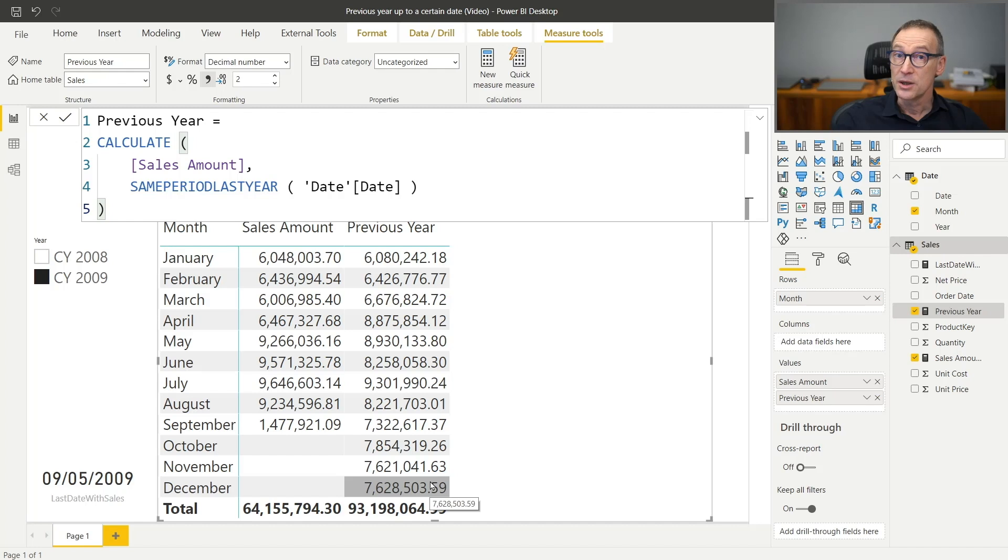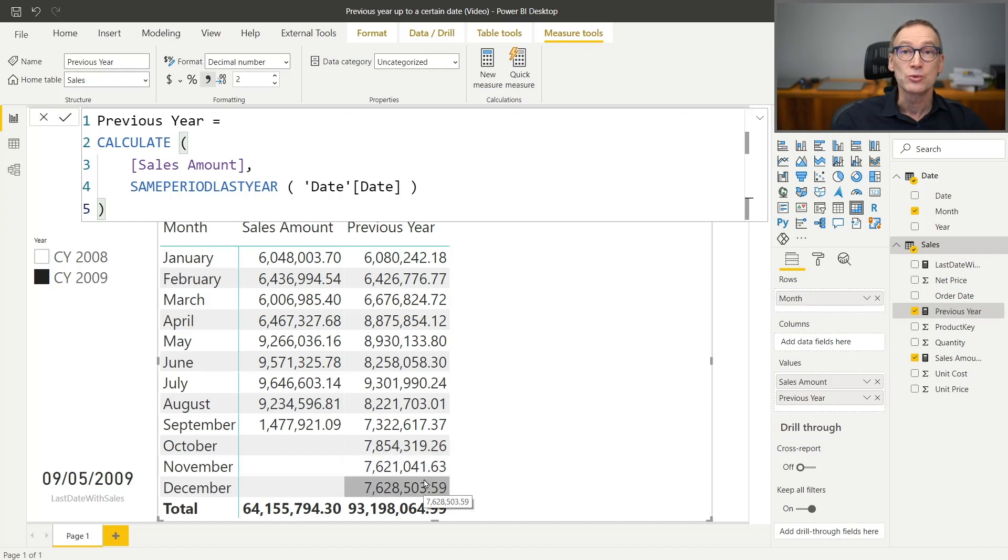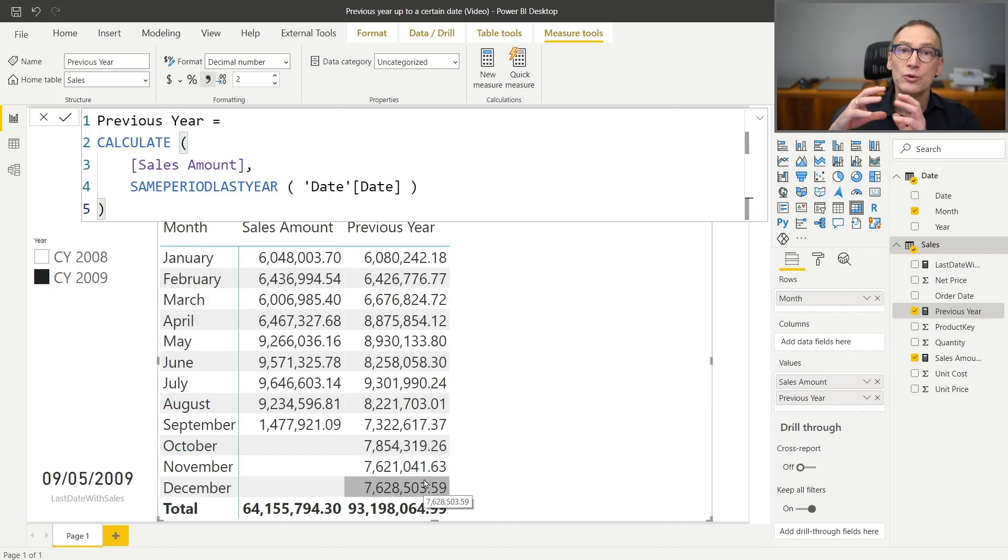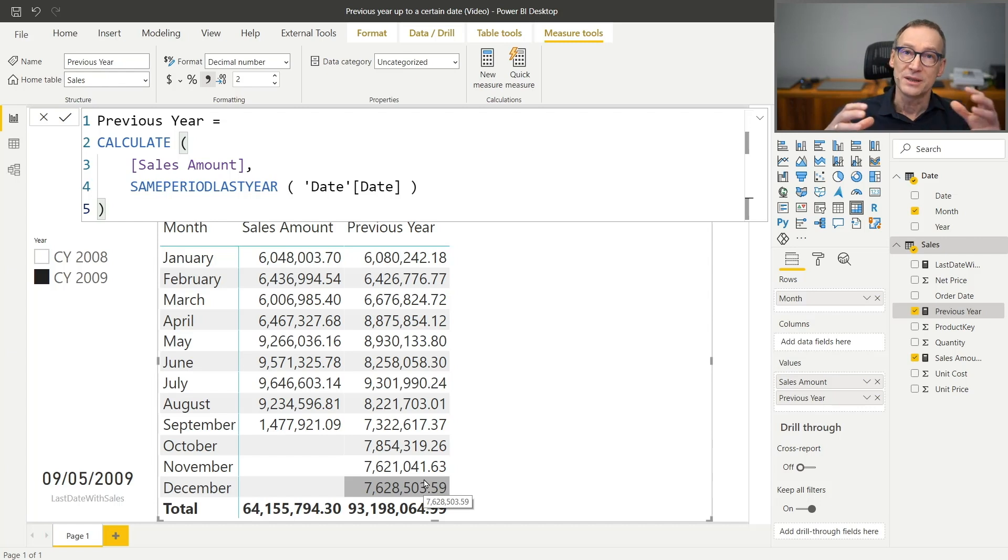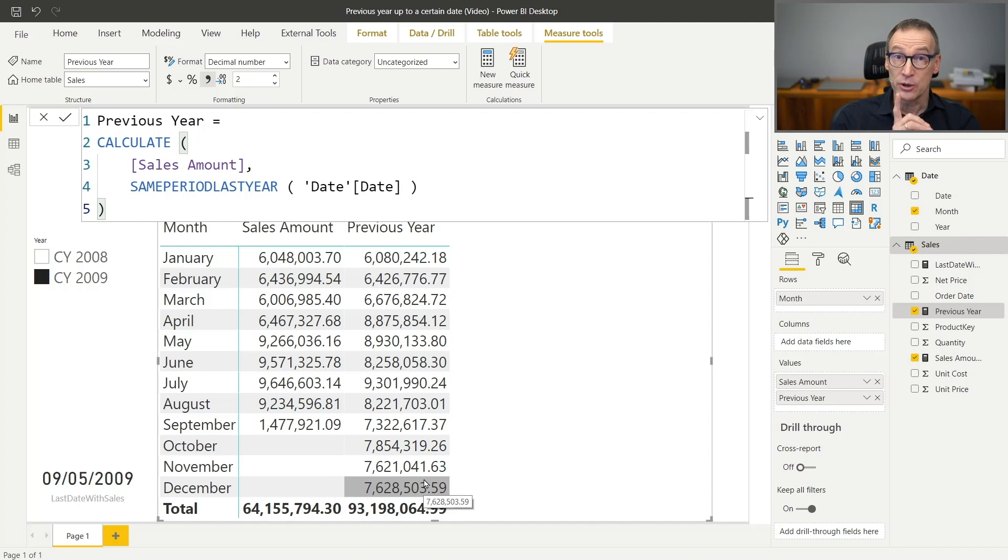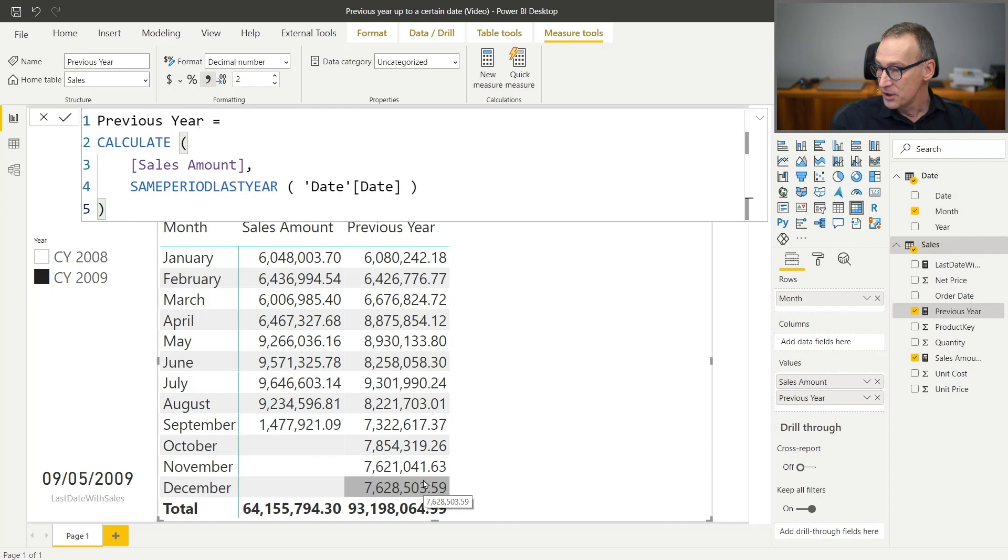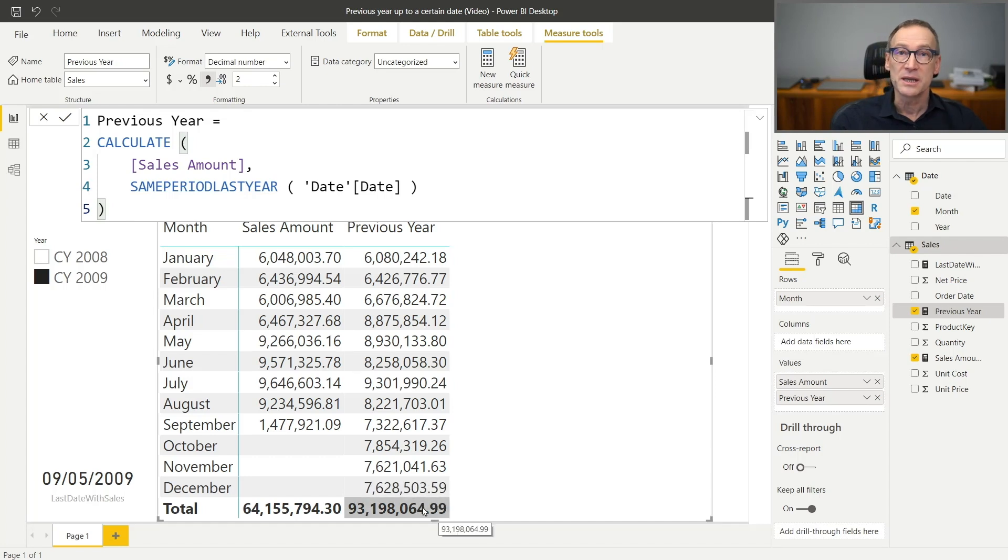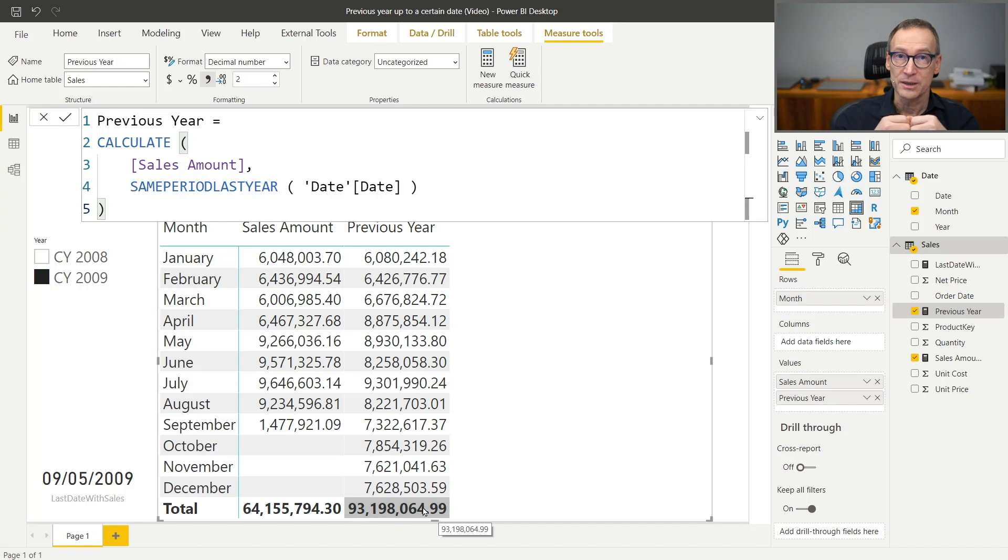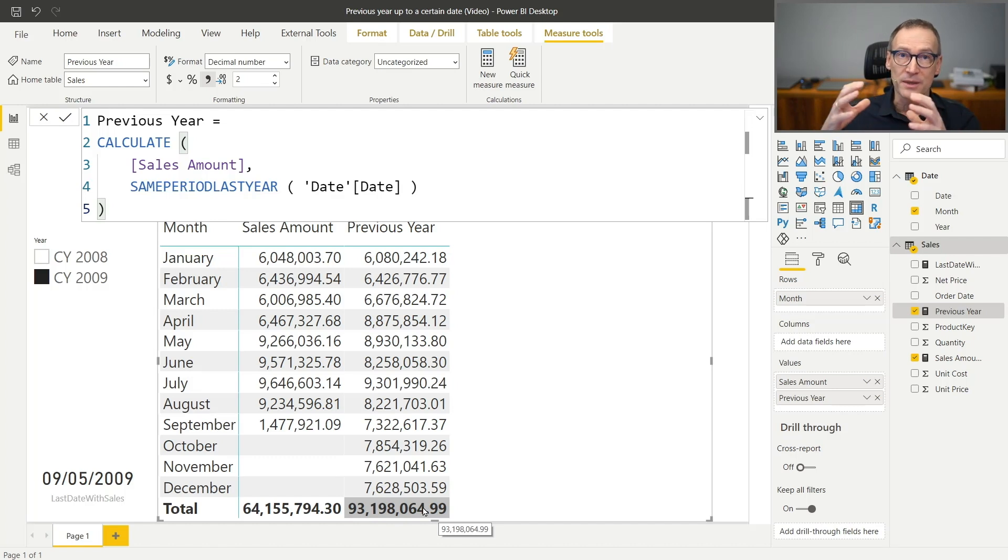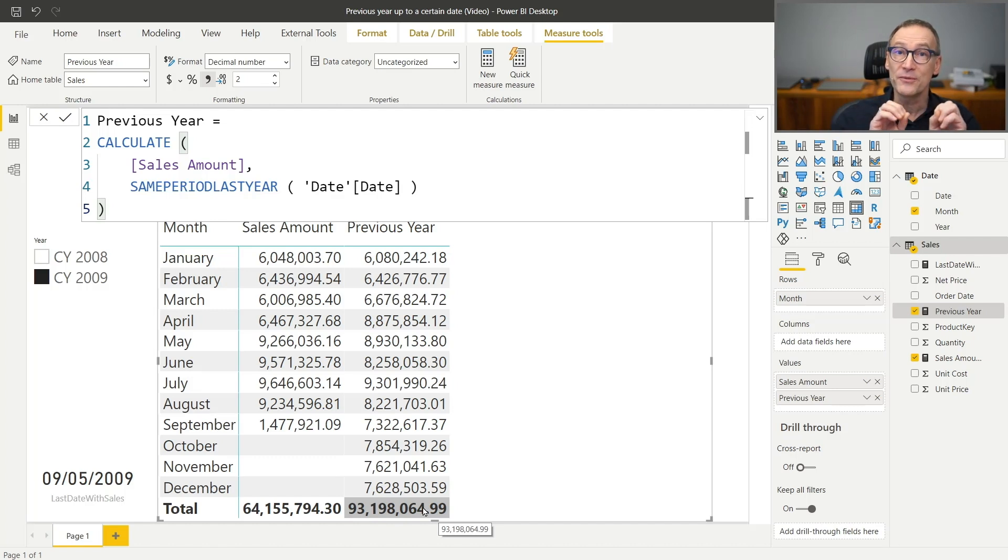Indeed, there are values in October, November, and December 2008, but I don't want to show those values because they are in days which are in the future for 2009. Not only I don't want to hide the values, I also want to avoid performing the calculation. If you look at the grand total, 93 millions is the grand total of the entire 2008. I don't want that number. I want to compute 2008 up to the 5th of September.